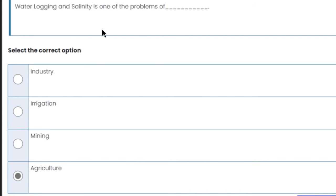Water logging and salinity is one of the problems of agriculture in Pakistan.